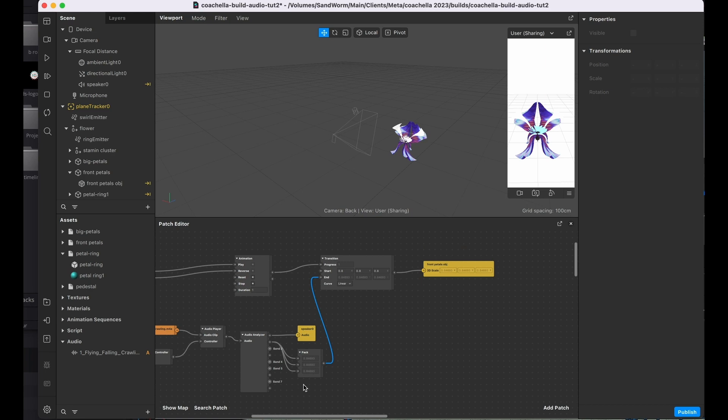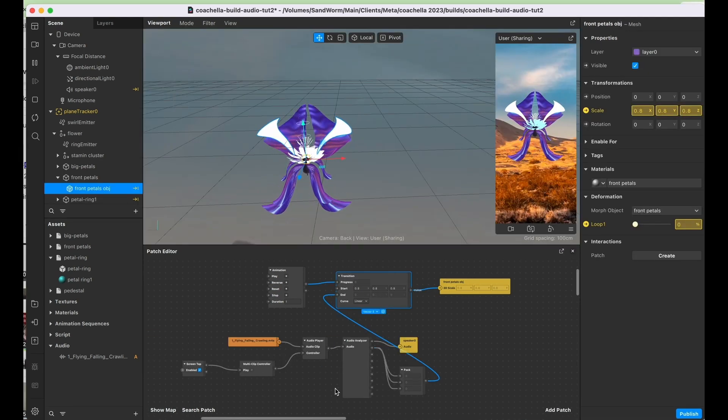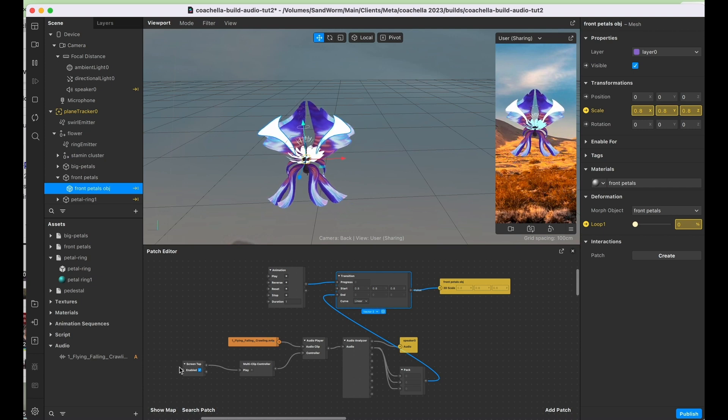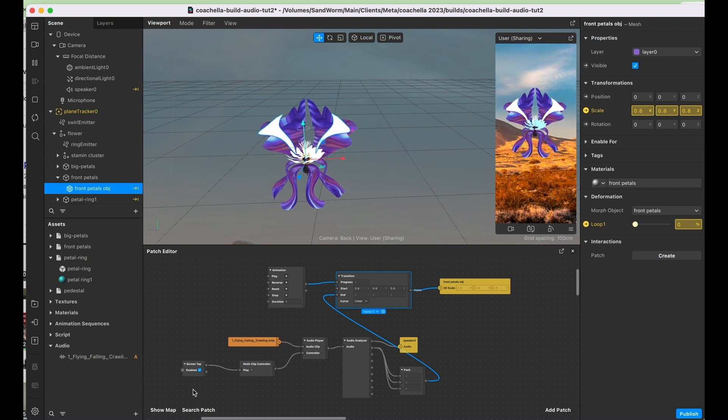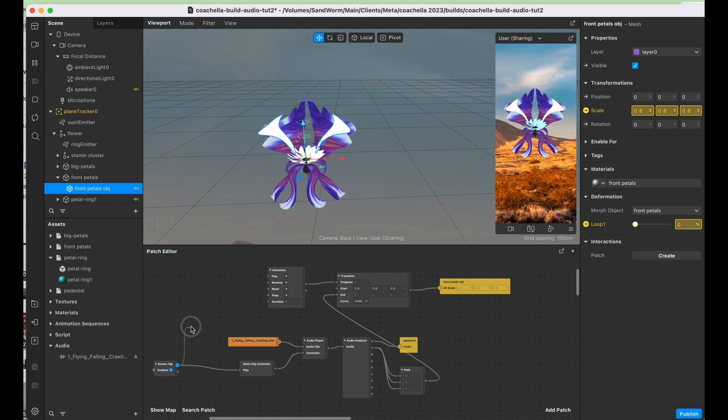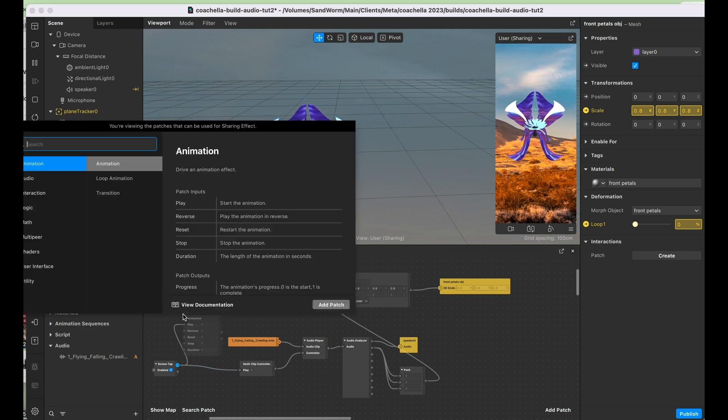Now we need to actually turn on the animation, which I'm also going to activate with this screen tap that I've already made. So we need to send a pulse for that, so I'm going to click out and drag and let's select a switch.